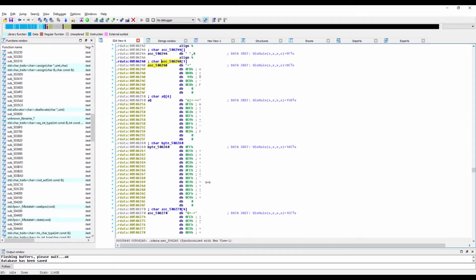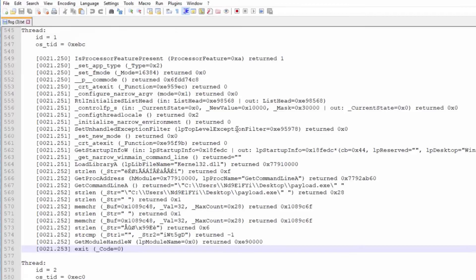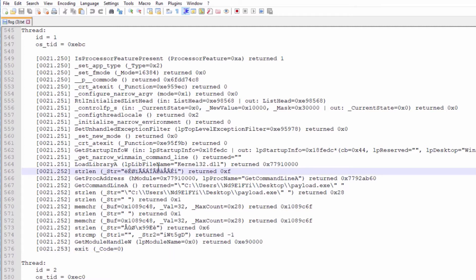We can confirm this by returning to the function log and searching for strings. When we do so, each of the strings appears to be heavily obfuscated. For this sample, we see one of the obfuscated strings decoded to get command line A at runtime within getproc address.